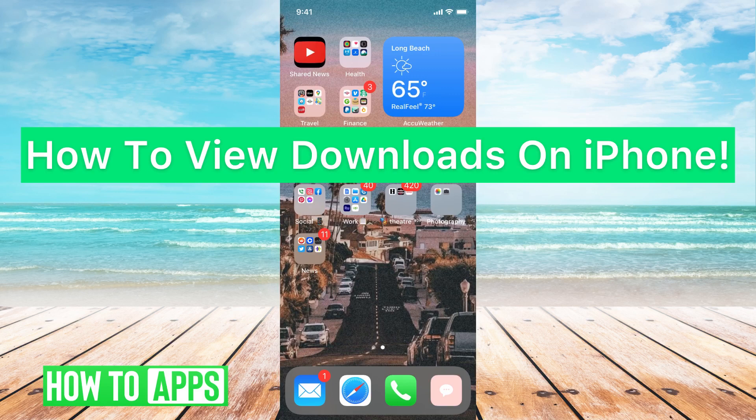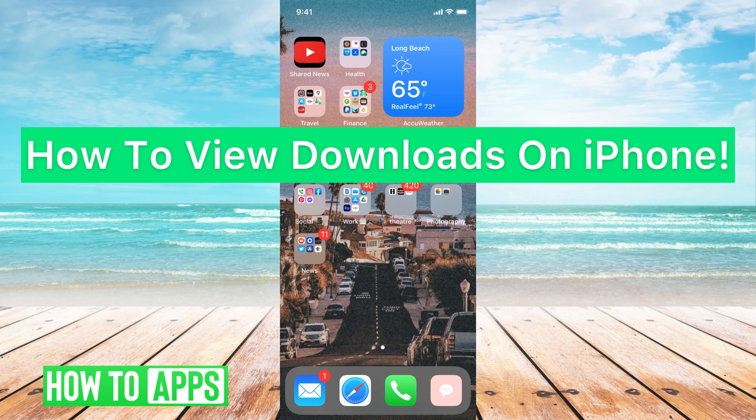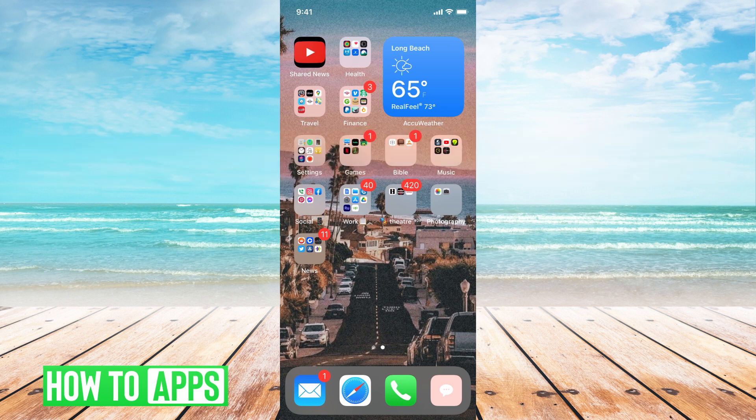Hey guys, it's Michaela and today I'm going to walk you through how to view downloads on your iPhone. It's pretty quick and simple so let's jump in.